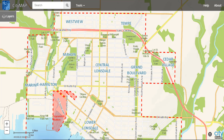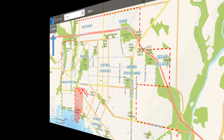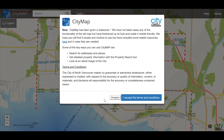Welcome to the new version of CityMap. This introductory video will guide you in your transition from the old version. We will step you through features such as using the power search, finding tools such as the property report and the street view, and finding layers and understanding how they've been reorganized. So let's get started.